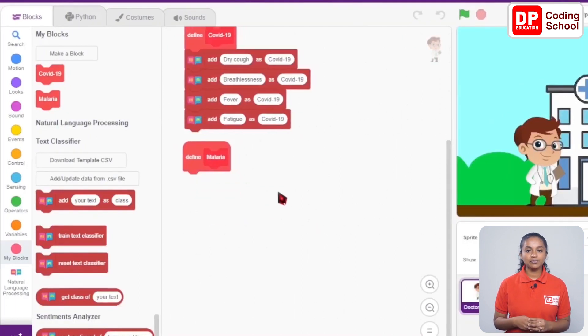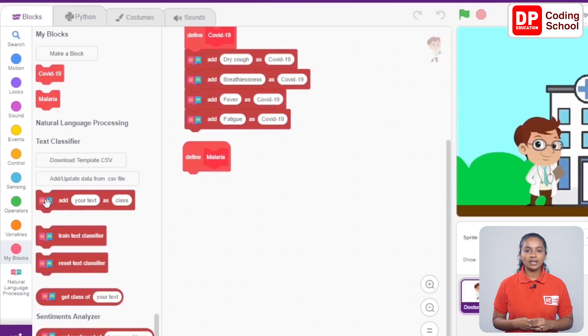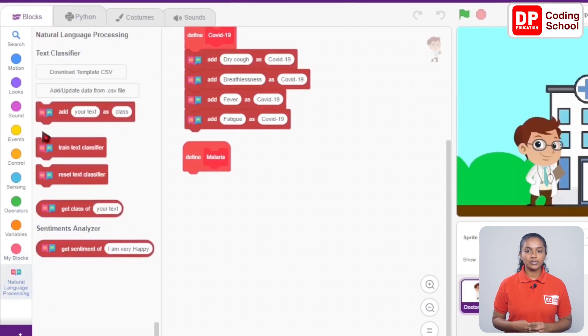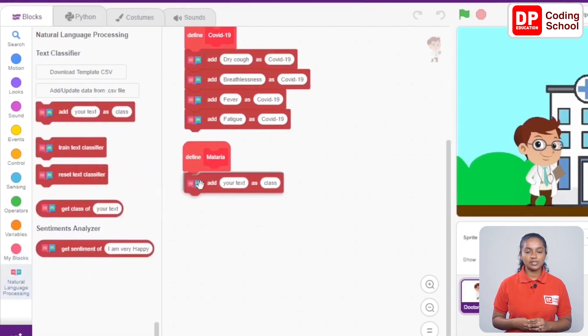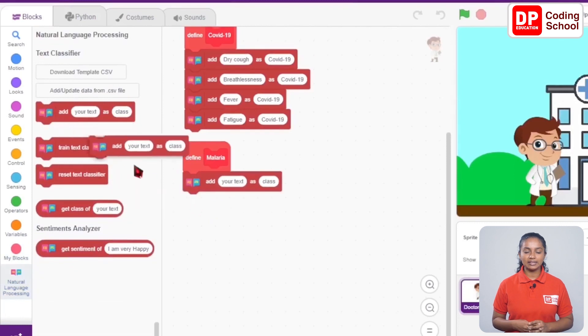Okay, now we need to give the relevant symptoms of malaria. We give three symptoms. Let's drag three add your text as class code blocks under natural language processing like this.